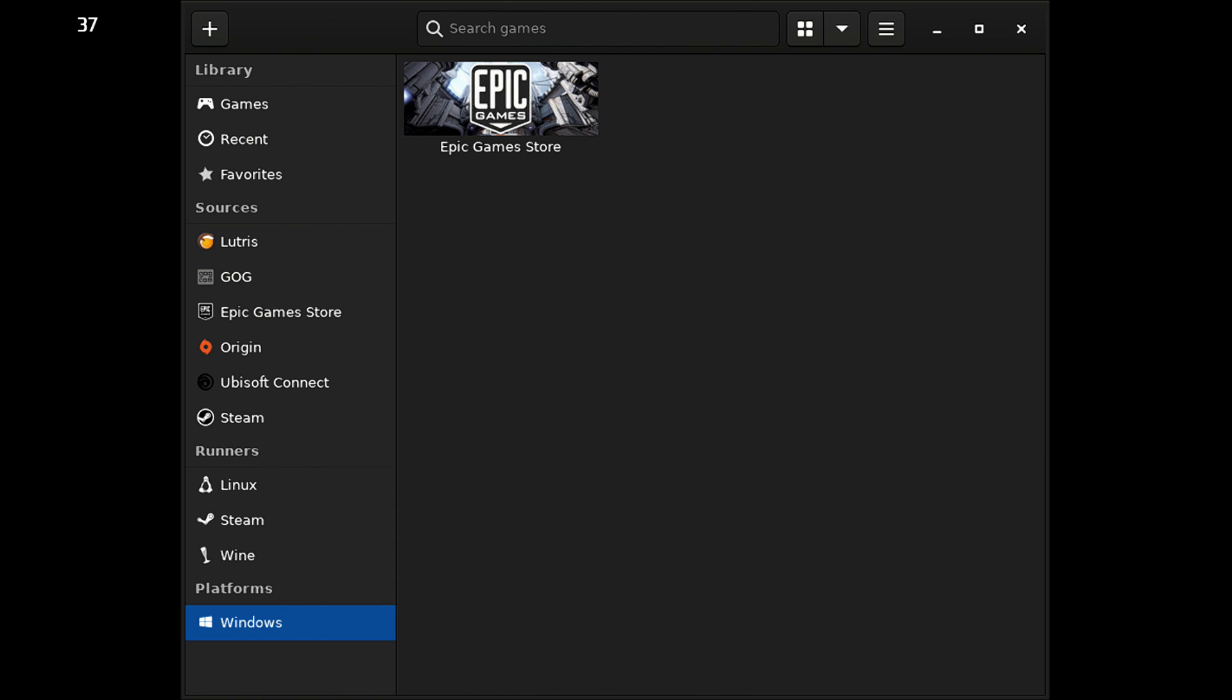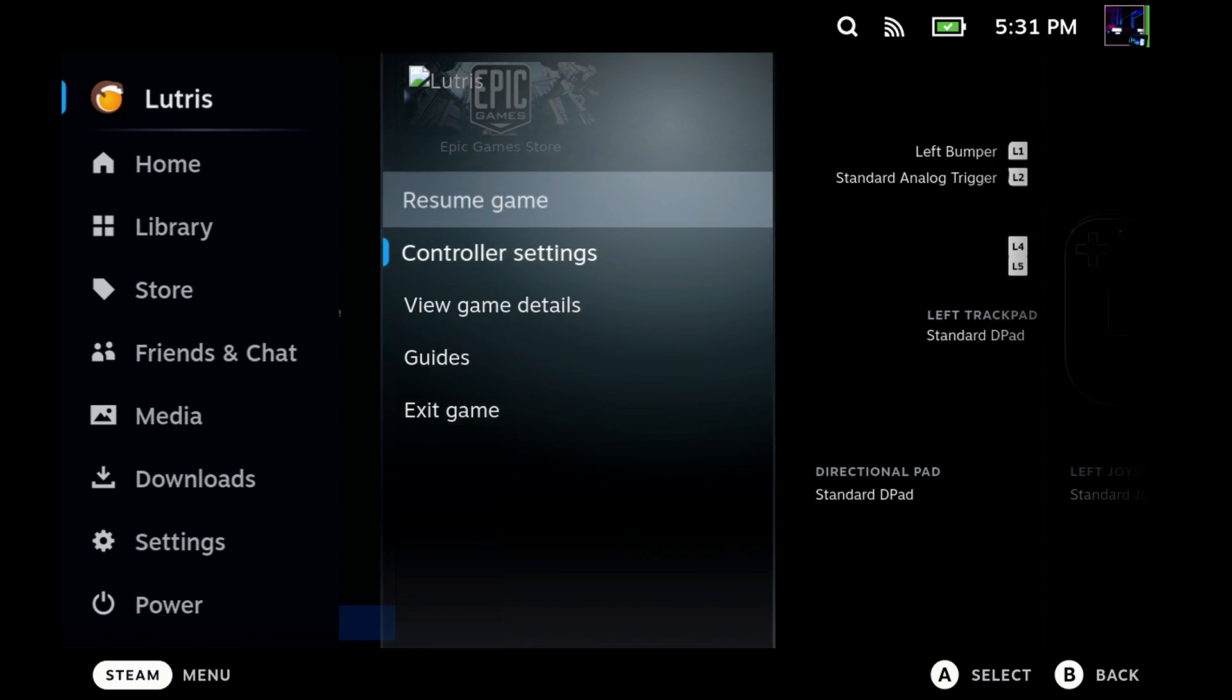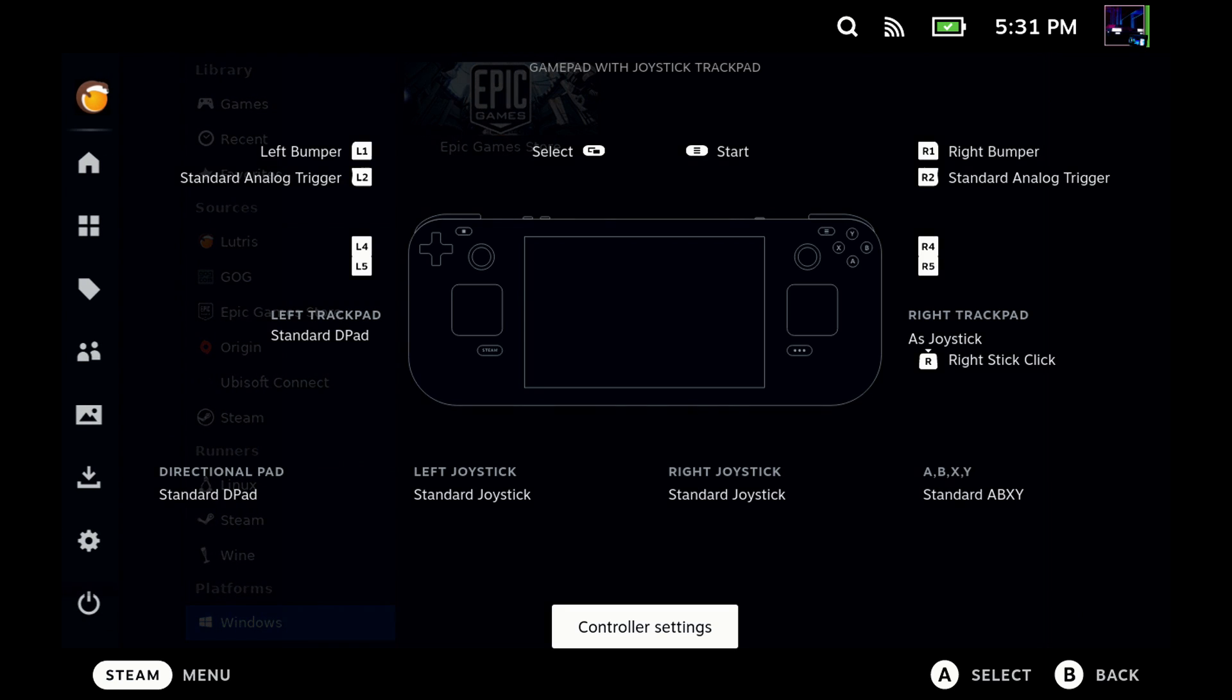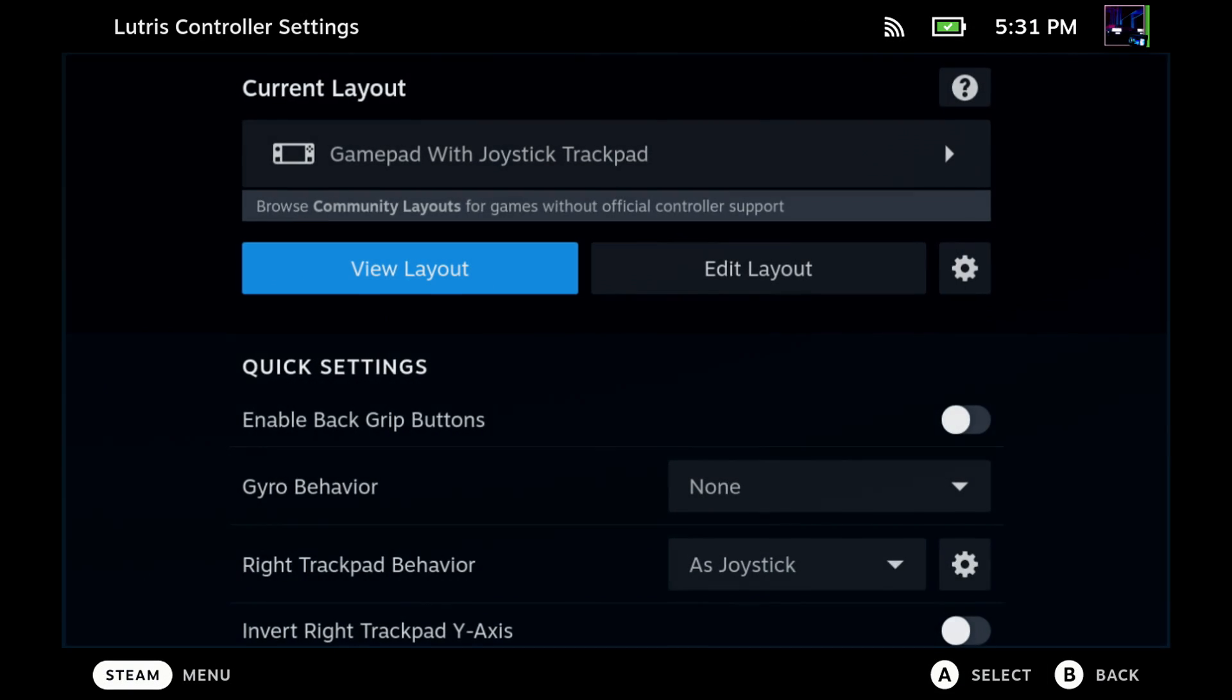So let me move this overlay out of the way, and we're going to go ahead and go in, make a couple of easy changes that will help you navigate this just a little bit to get started, and your controller will still work in game. So we're going to hit the Steam button to bring up the game's menu here and go to Controller Settings.